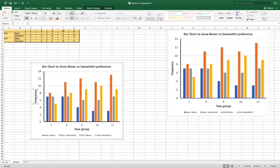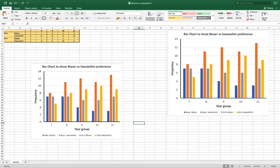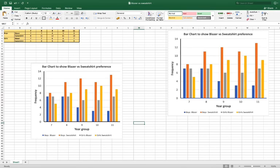And there you have your bar chart which will show the data from this table. So you can now copy that and perhaps copy the table and put it into a PowerPoint or a Word document. I hope this was useful. Thank you very much for watching.